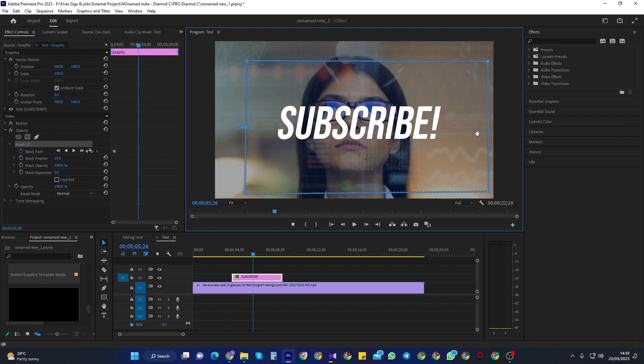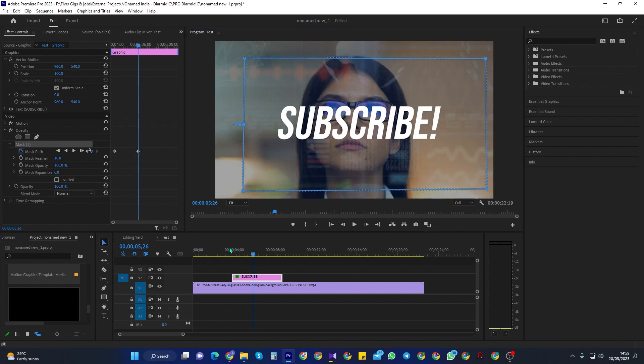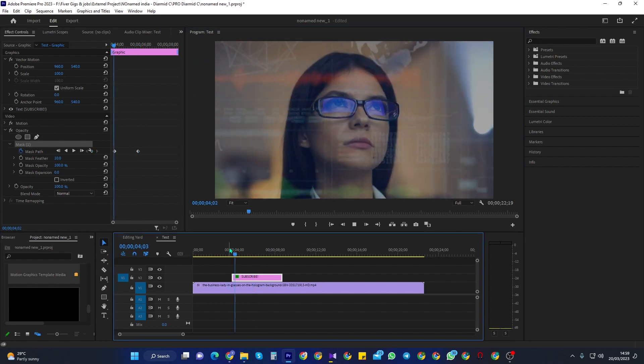Okay, now if we play this back, we have our animation, but it looks more like a wipe than a fade.